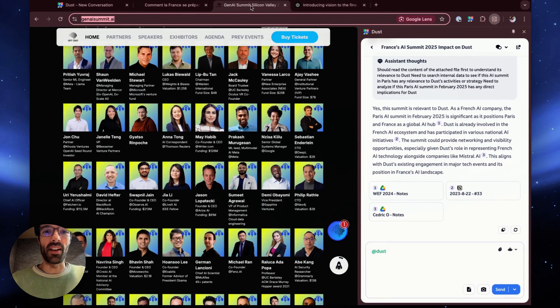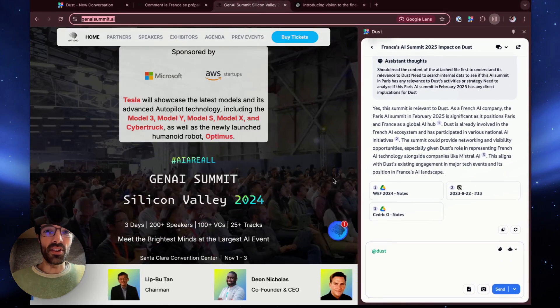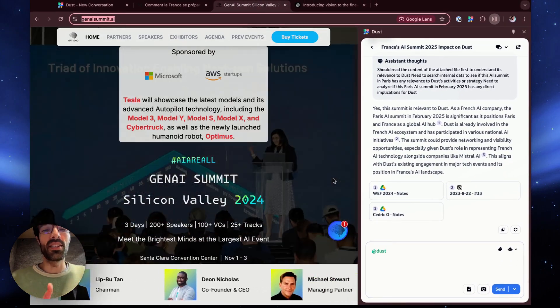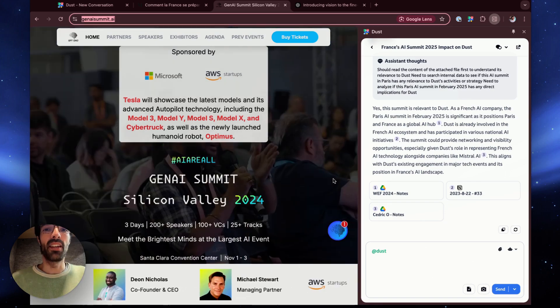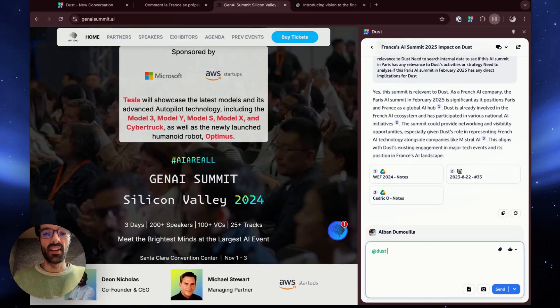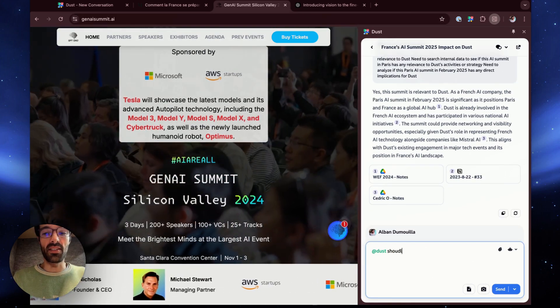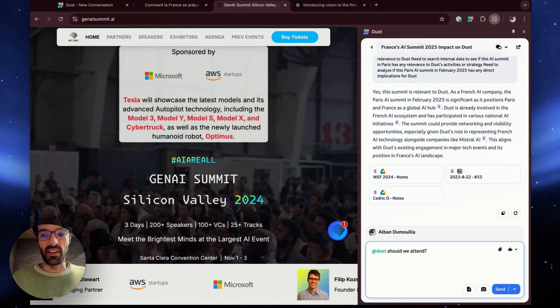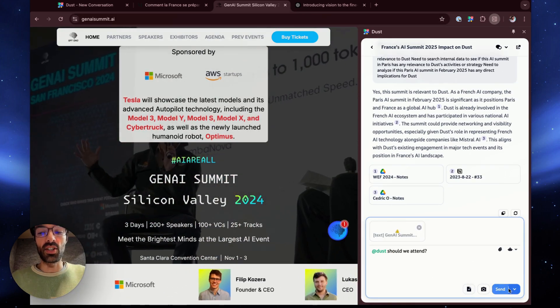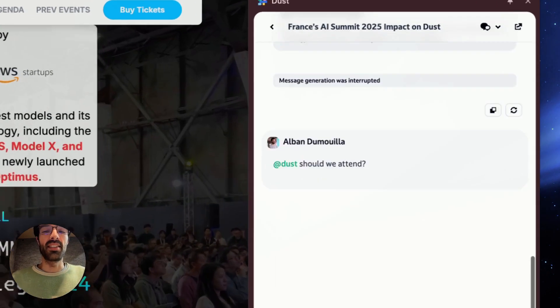Alright, let's try something else. This is another GenAI event, but in Silicon Valley in 2024. I'm going to ask DUST if we should attend. I'm going to attach the tab again and hit send.